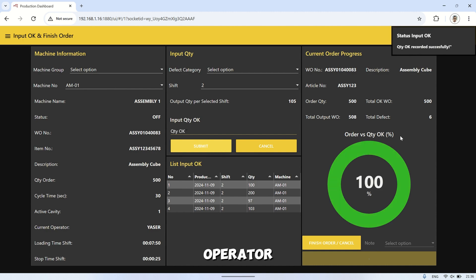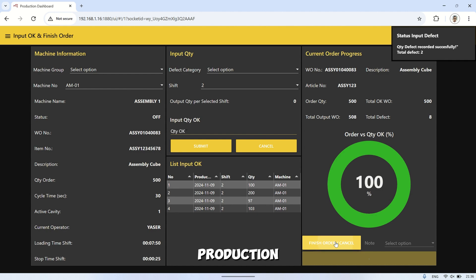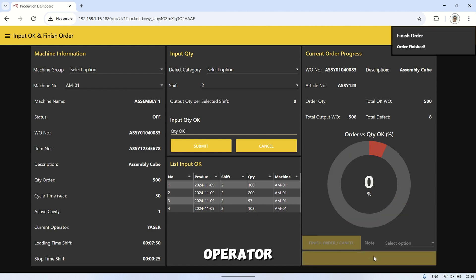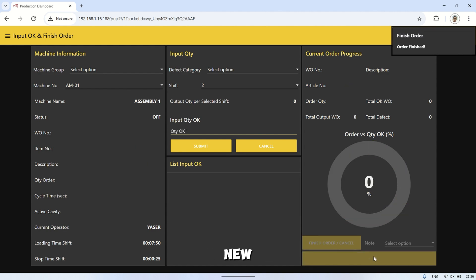Once the machine has produced the required quantity specified in the work order, the operator can select finish order. This updates the production order data to mark that work order is complete, allowing the operator to select a new work order.